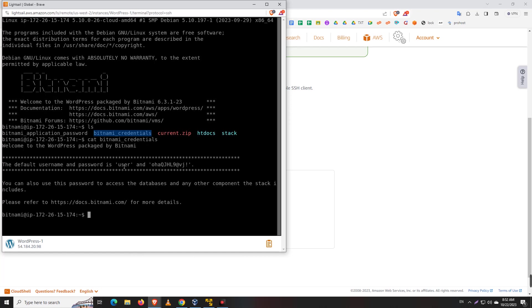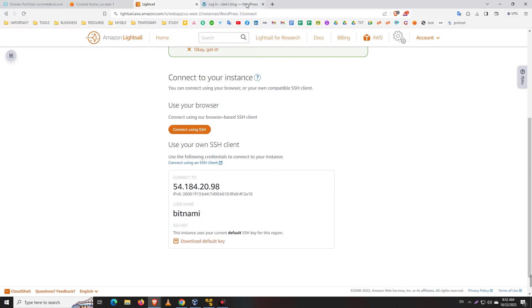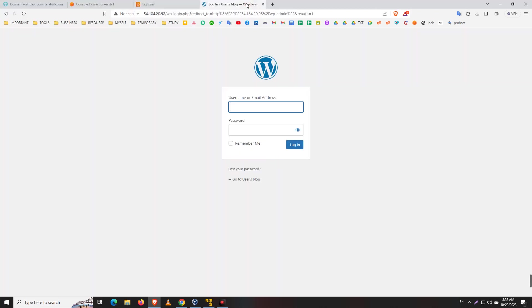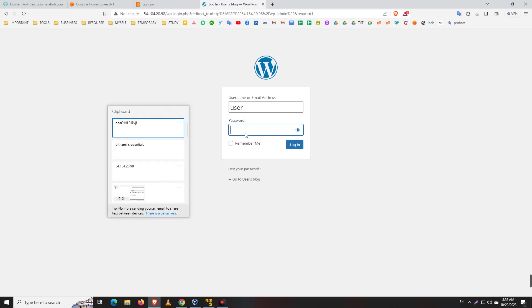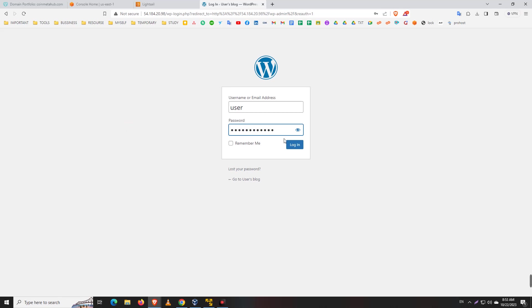The user and password is this one. If you already have any password, use that password. This is a new instance, so I retrieved the username and password from Lightsail. Now login.